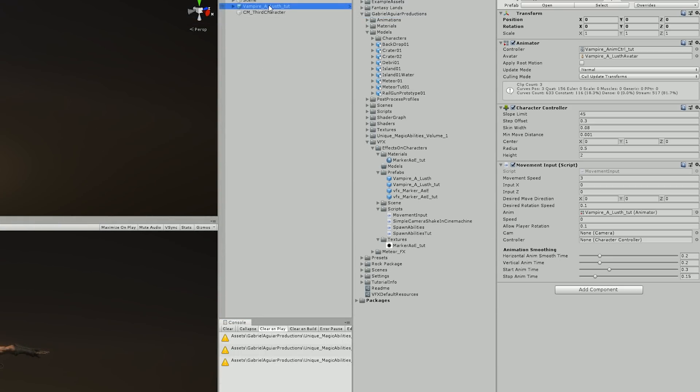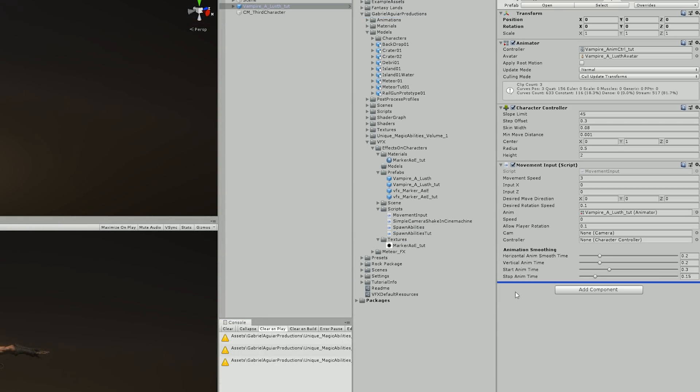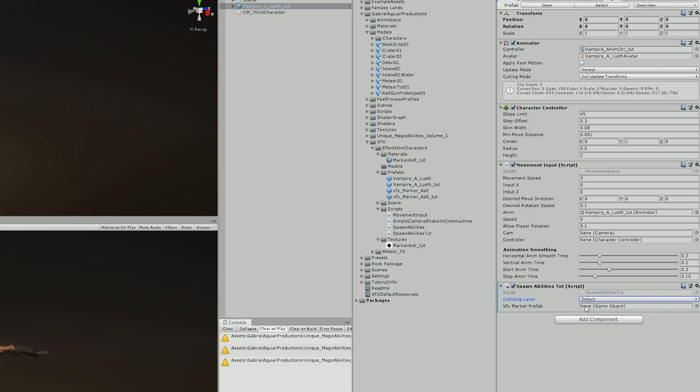Now I assign this script to my character, change the colliding layer to match the ground which is in default for now, and then assign the marker prefab I created earlier.